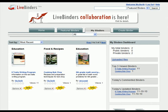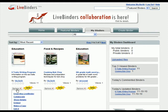This is a quick overview of LiveBinders collaboration. If I want to collaborate on a binder like the Six Traits writing program, I click on Options, then click on Collaborate.